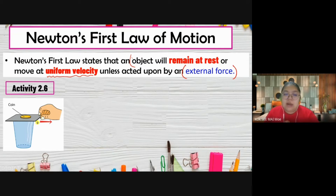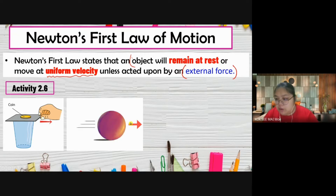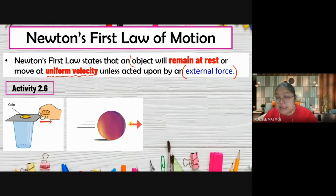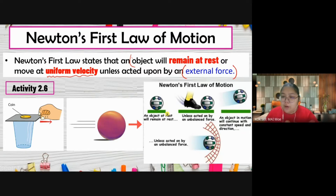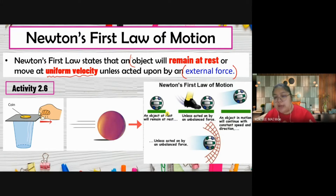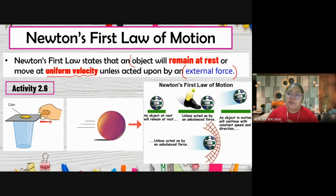An example activity: a coin is placed on a cardboard. When you jerk the cardboard quickly, the coin drops into the glass. Inertia happens very fast in a short moment - you jerk faster so the coin drops in. Another example: a ball moving continuously at constant velocity requires some force to stop it because inertia causes it to continue moving. If a ball is already moving and you kick it again, it continues in that direction easily.